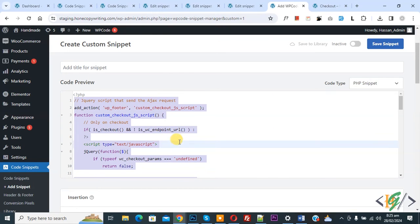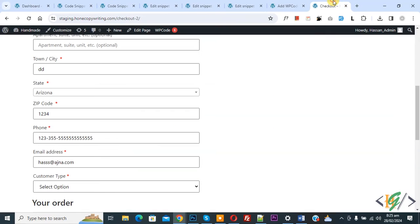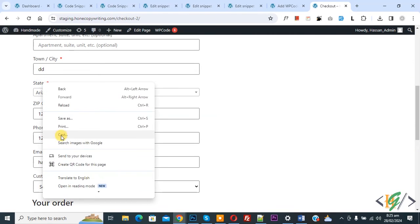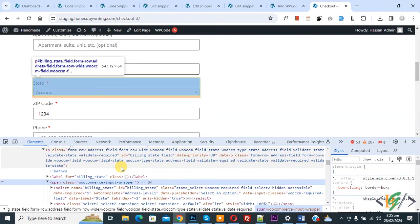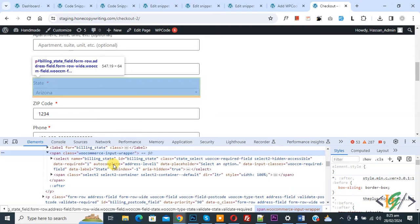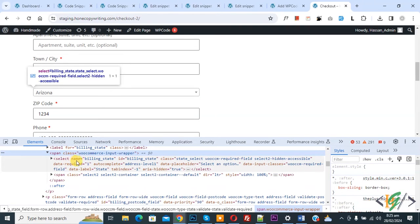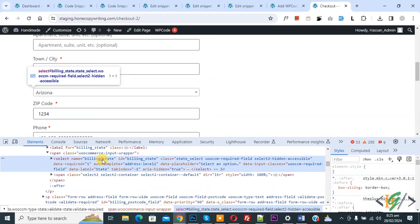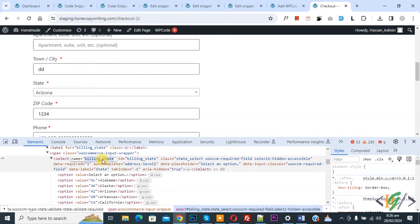Go to checkout page, now you see billing state, right click on it and then click on inspect. Inspect element opens and then you see select and then you see name attribute billing_state. Now copy this. This is for dropdown.